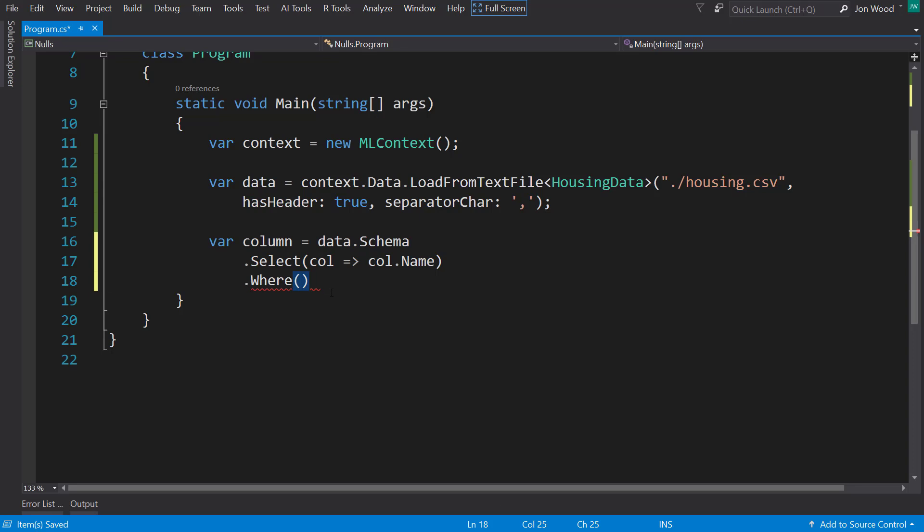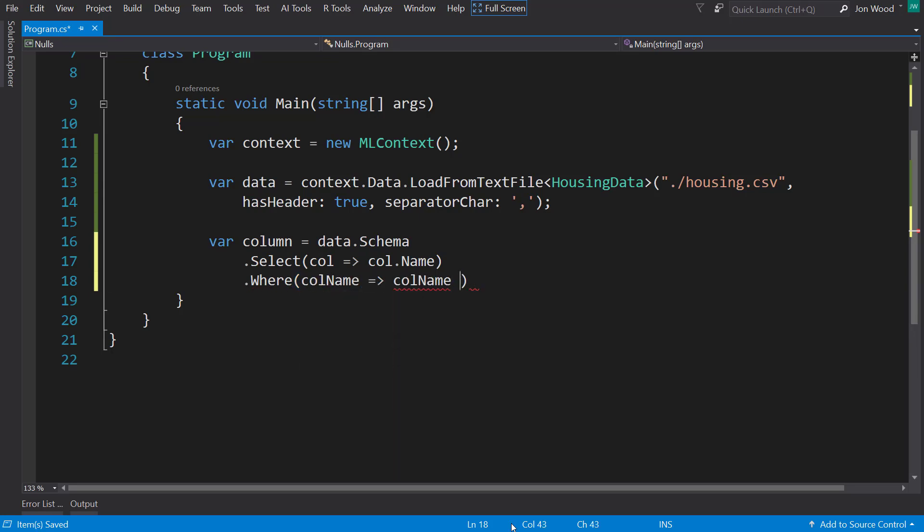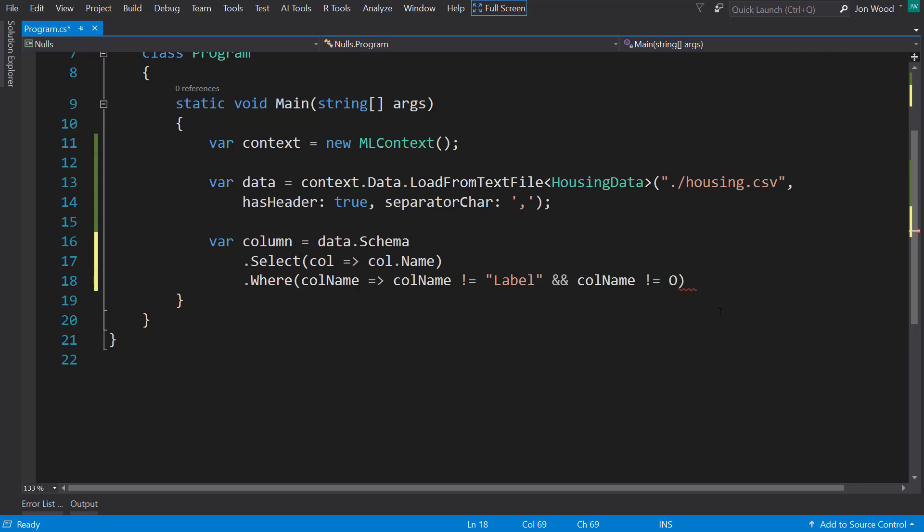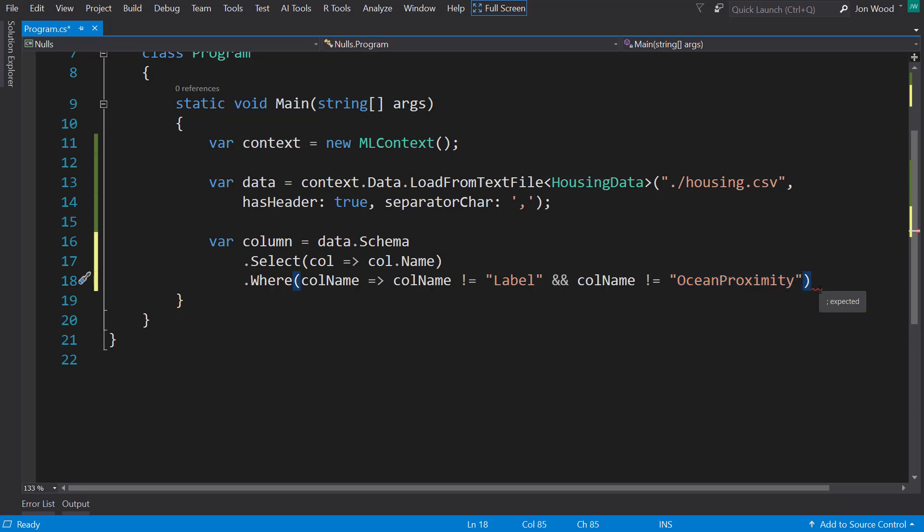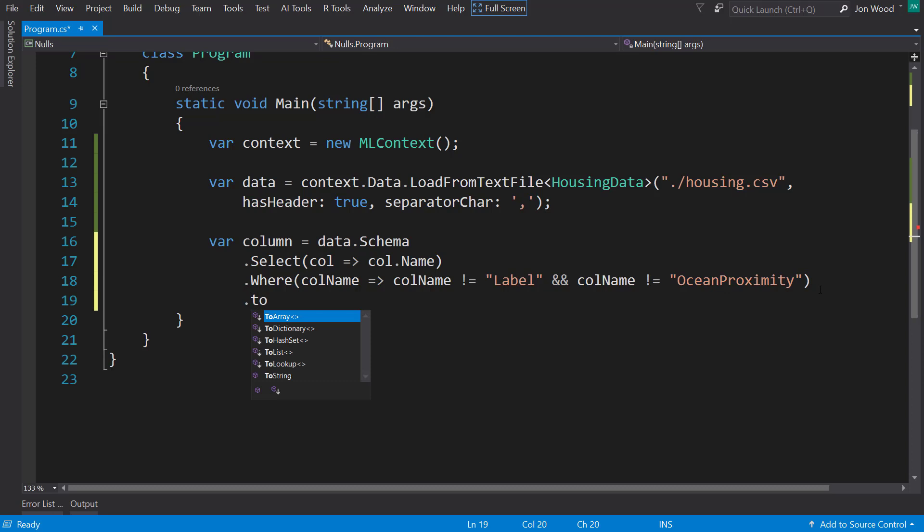And I'm going to filter out where the column name doesn't equal label, and where the column name doesn't equal ocean proximity. So we don't want it to include our label column or the ocean proximity, which is a categorical column. And I'll just set that to an array.